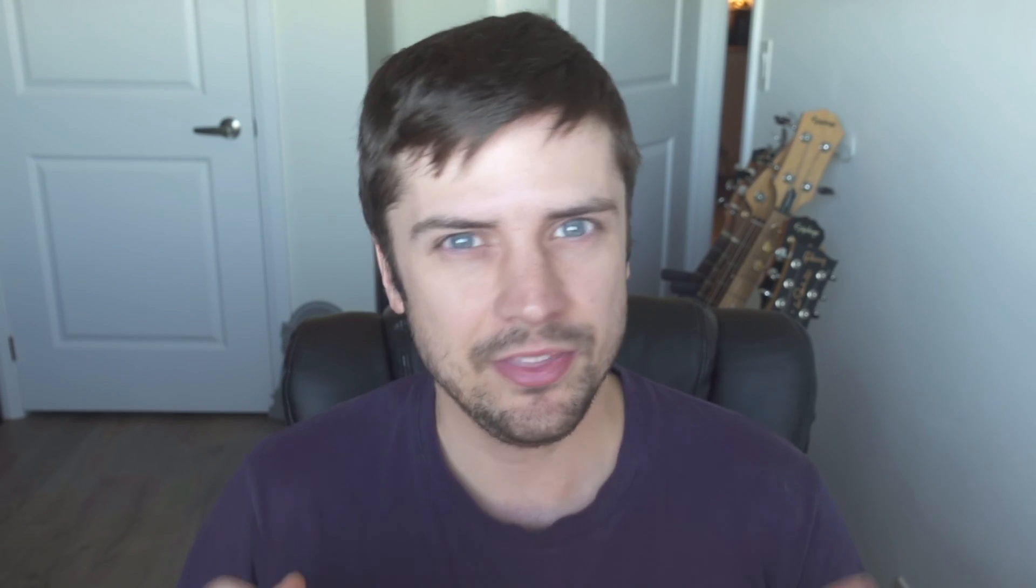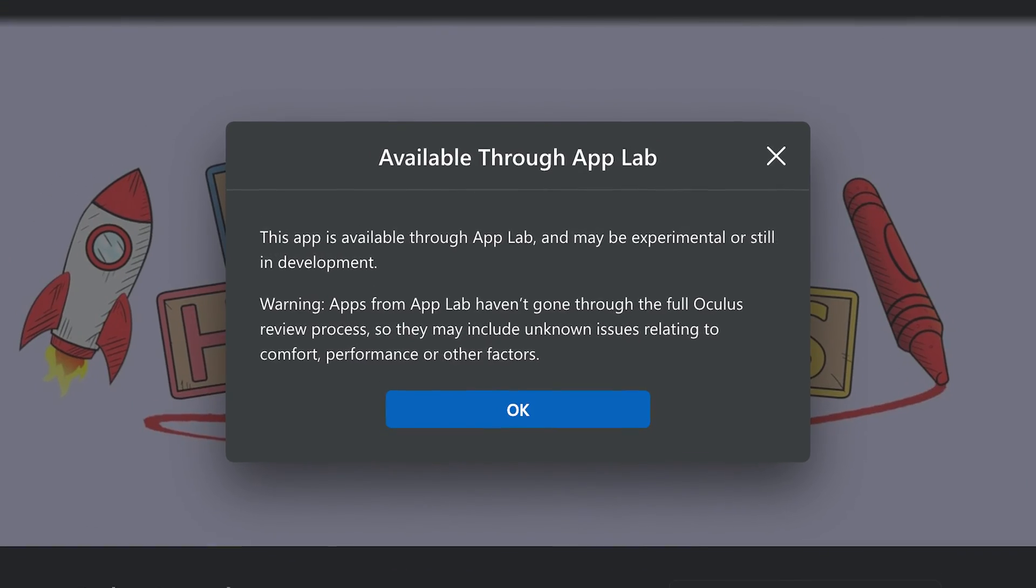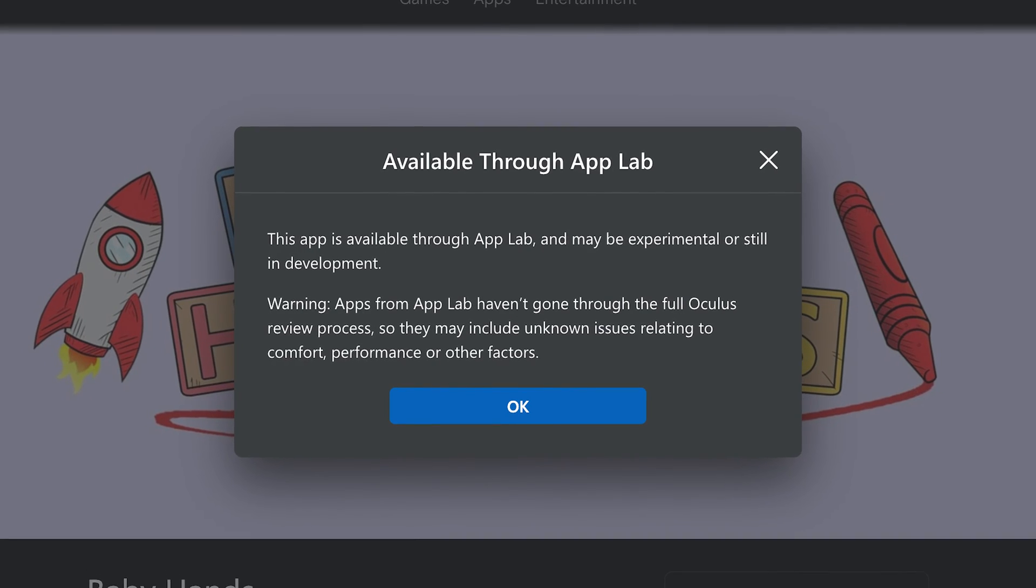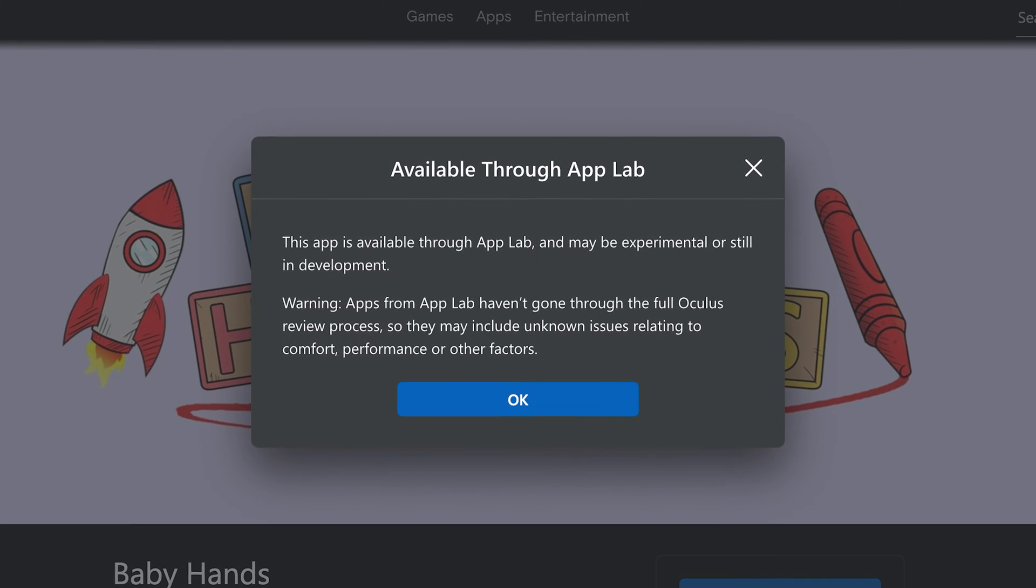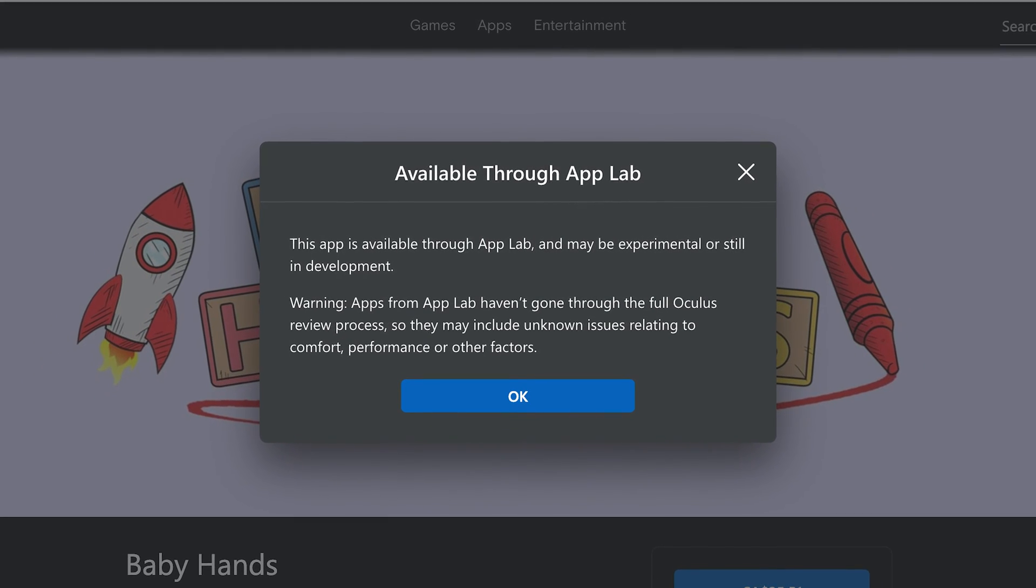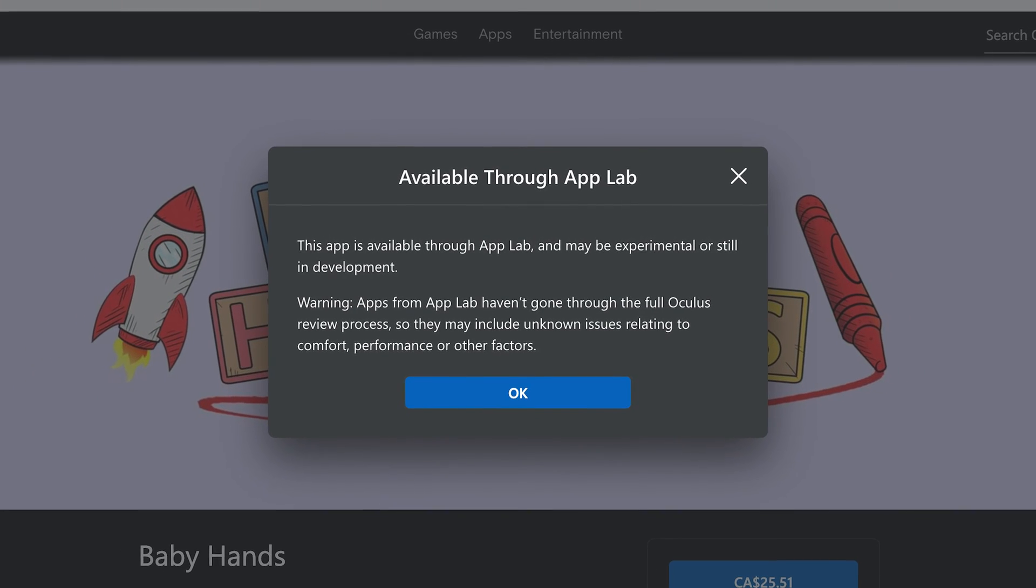Hey everyone, it's your buddy Mitch here from Circuitstream. In this one, we're going to be talking about how you can submit your Oculus Quest application to the App Lab so people can try it out and maybe you can eventually get it onto the Oculus Store as well.